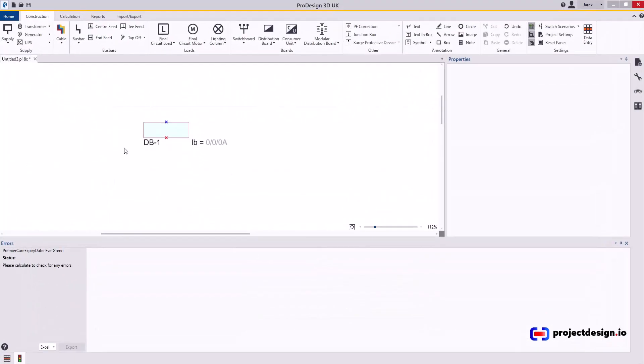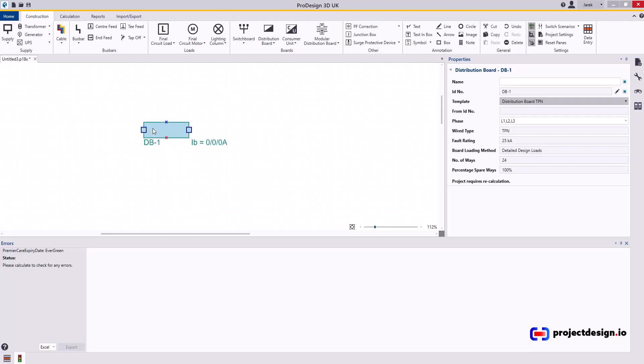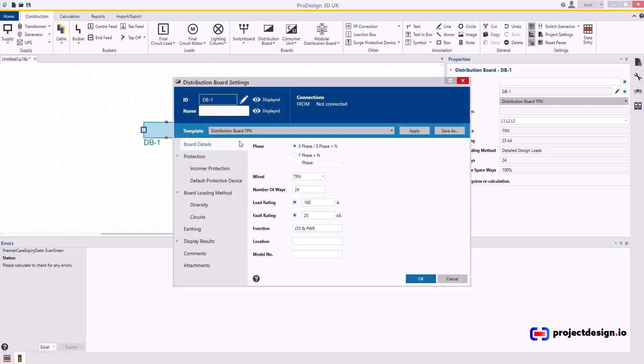Now let's look at the distribution board in more detail. Once you've got your distribution board added, double-click on it. If you have a distribution board template set and you created the project from a project template, certain settings will already be there automatically.